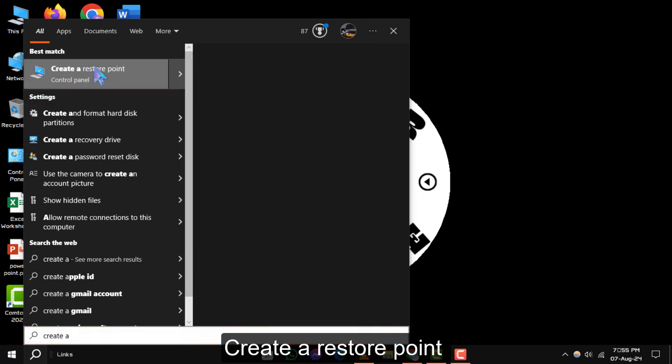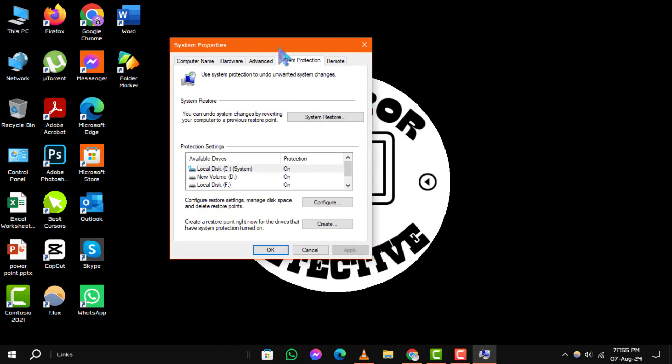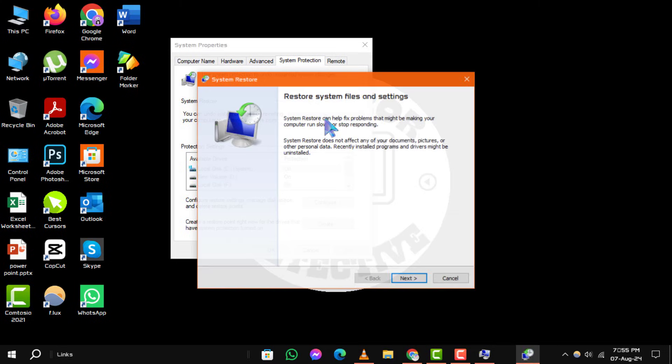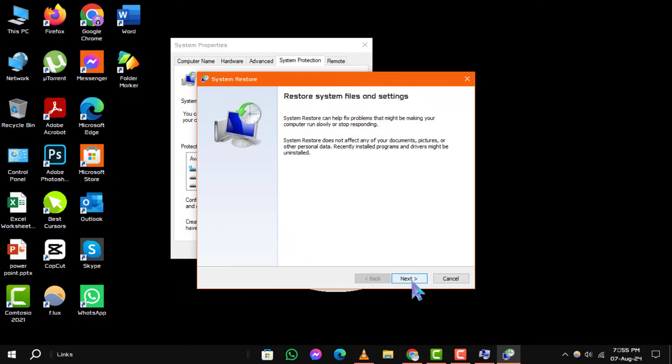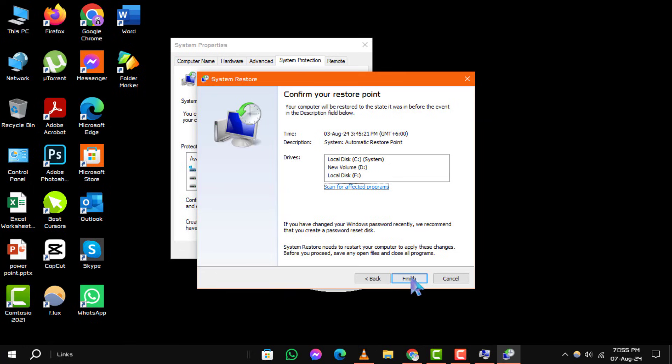Under the System Protection tab, click on System Restore. Follow the on-screen instructions to restore your system to a previous state, which may help recover the replaced file.